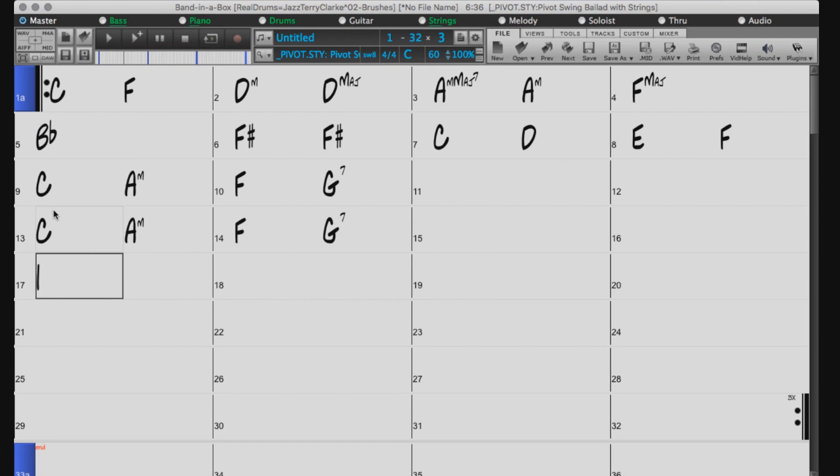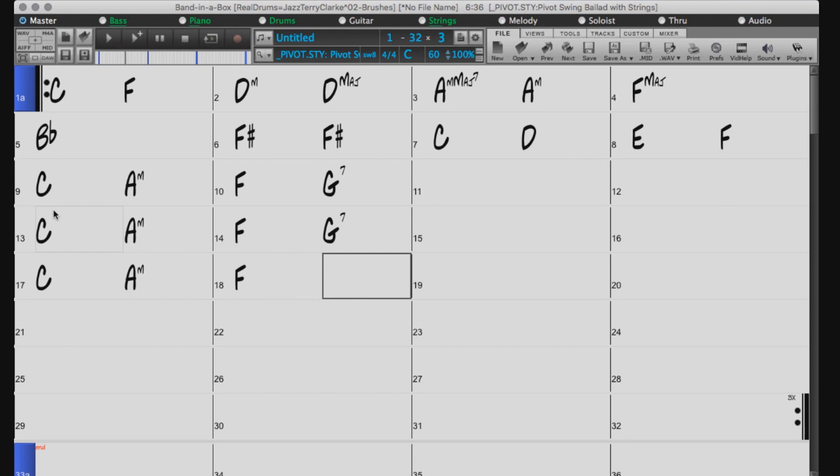Or in Roman numerals, that would be I, V, I, M, IV, V7.